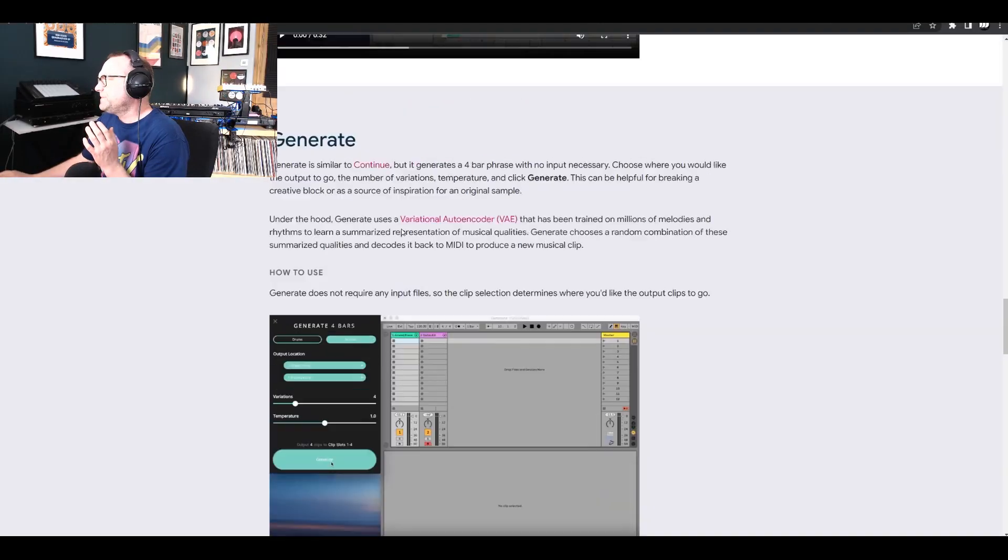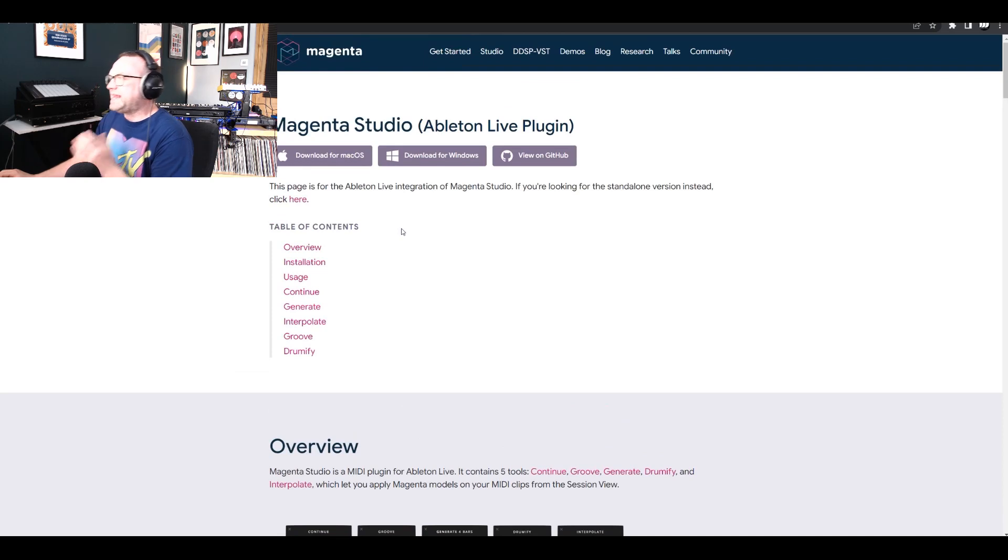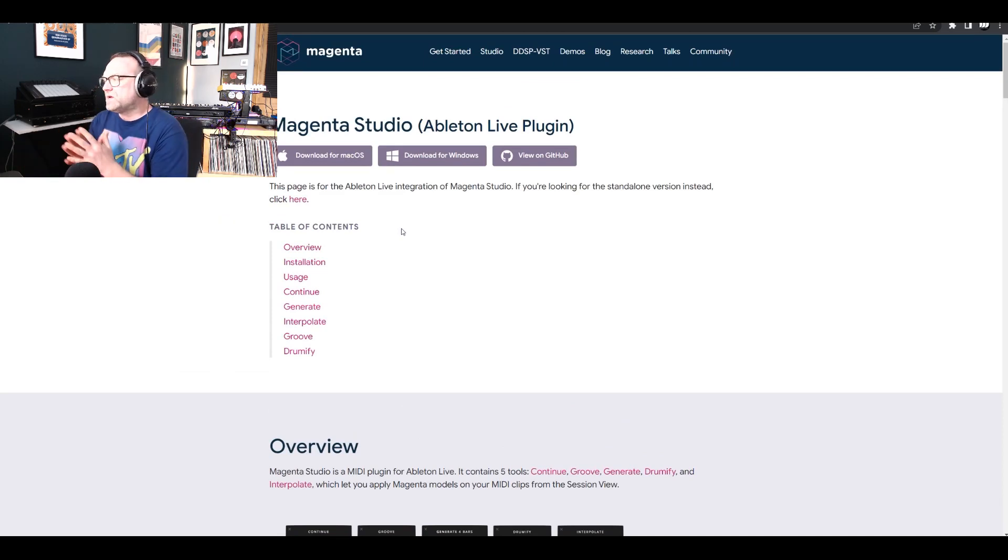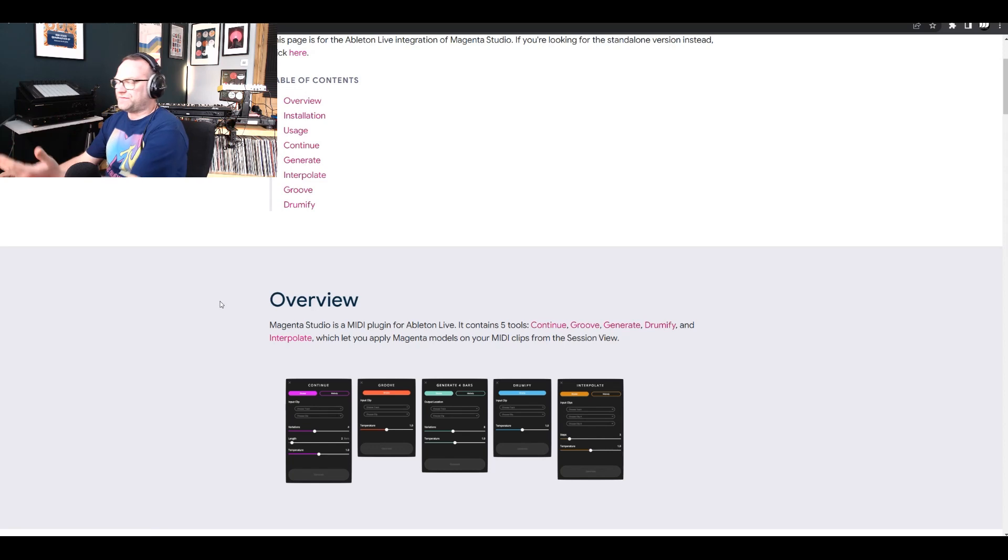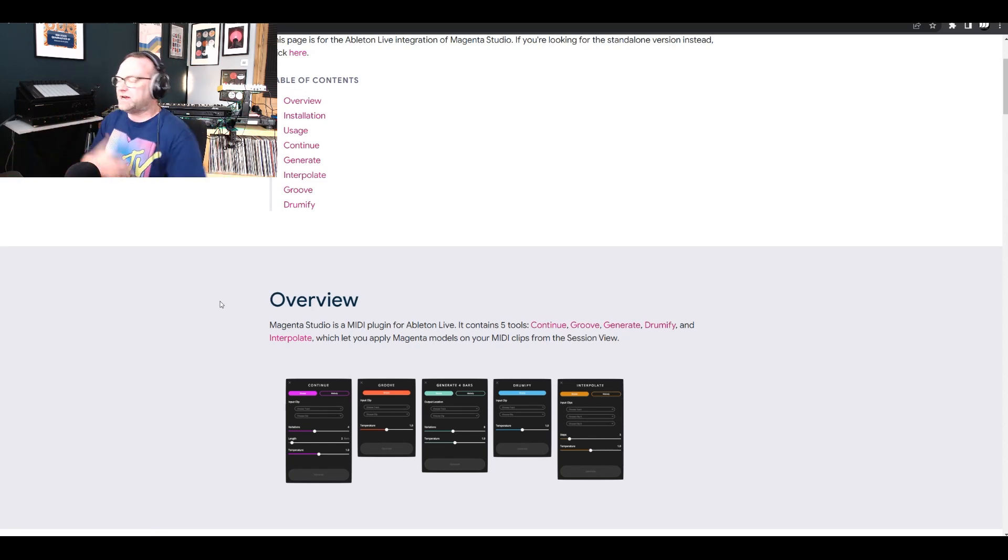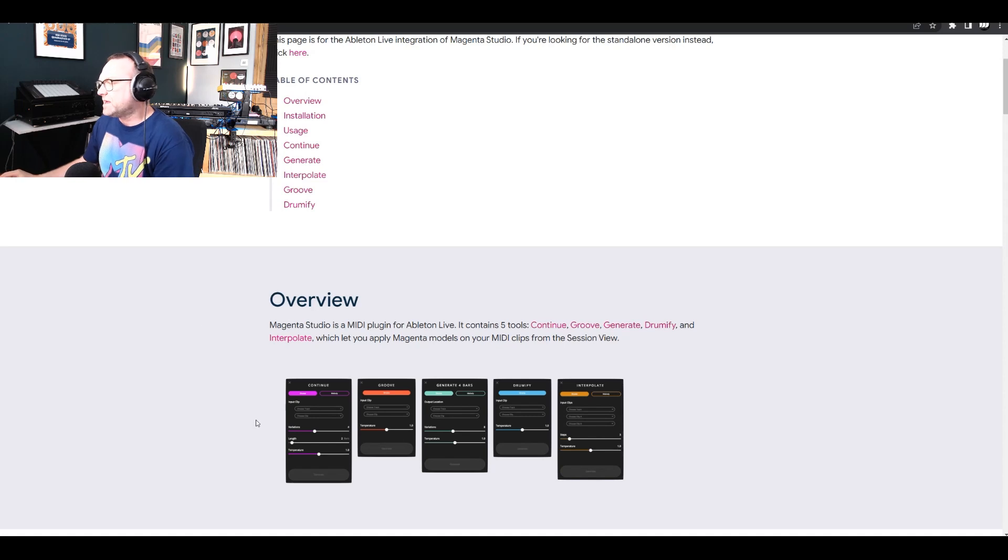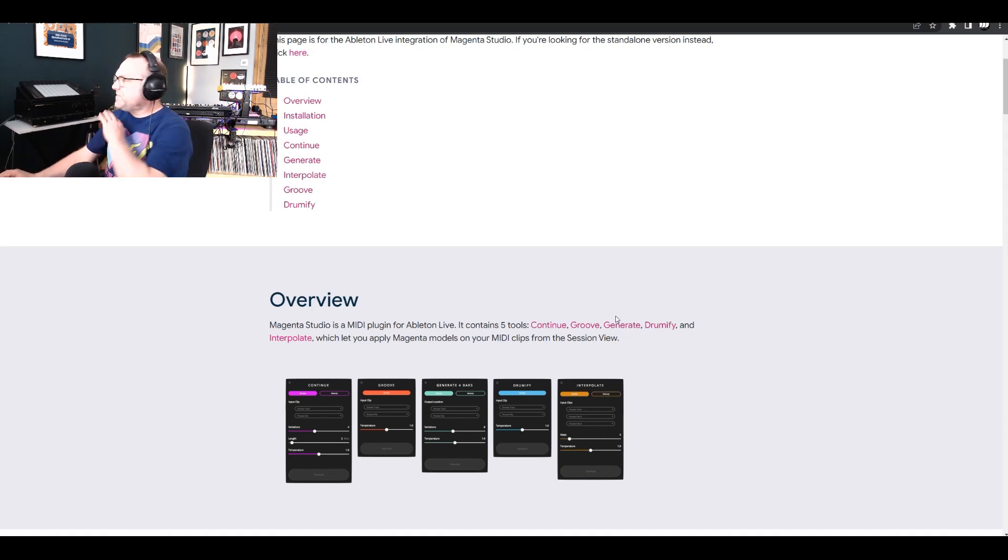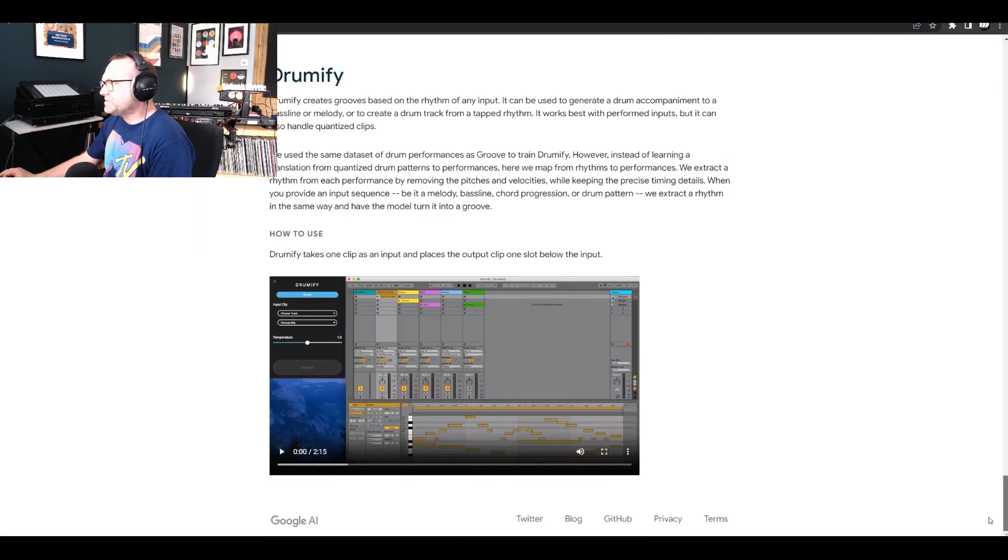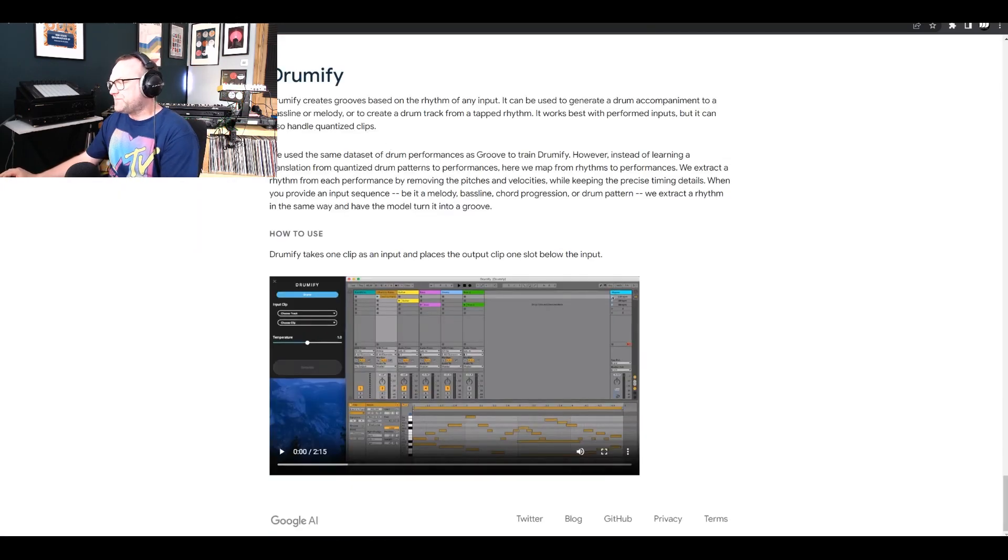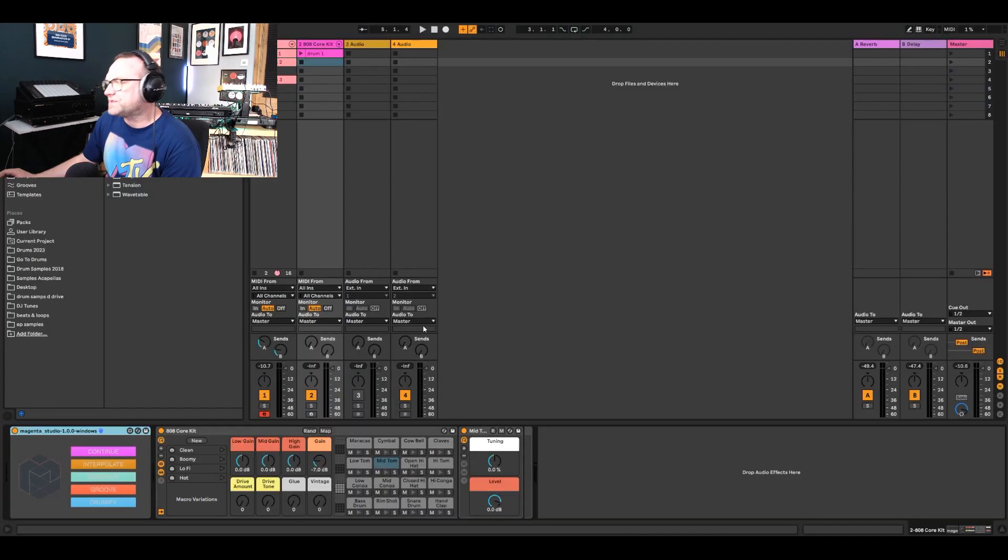However, what I'm going to show you is a company that's made an integrated Ableton Live plugin where it's got five different types of AI tools to use so that you can create stuff quicker and faster. One's called Continue, Groove, Generate, 4 Bars, Drummify and Interplay. I'm not going to go through more because I don't simply want to, but I'm going to do the Drummify one, and that is what we're going to focus on today.